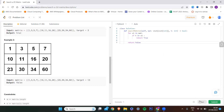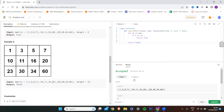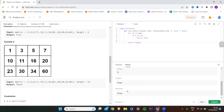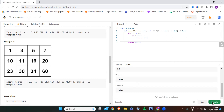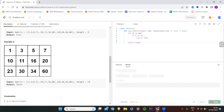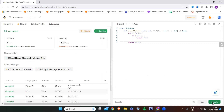Let me run it. Both given test cases have passed. For case one, the output and expected output is true, and for case two as well. Let me submit it. The solution is accepted. Like this you can solve it in Python 3, and you can also solve it in Java.